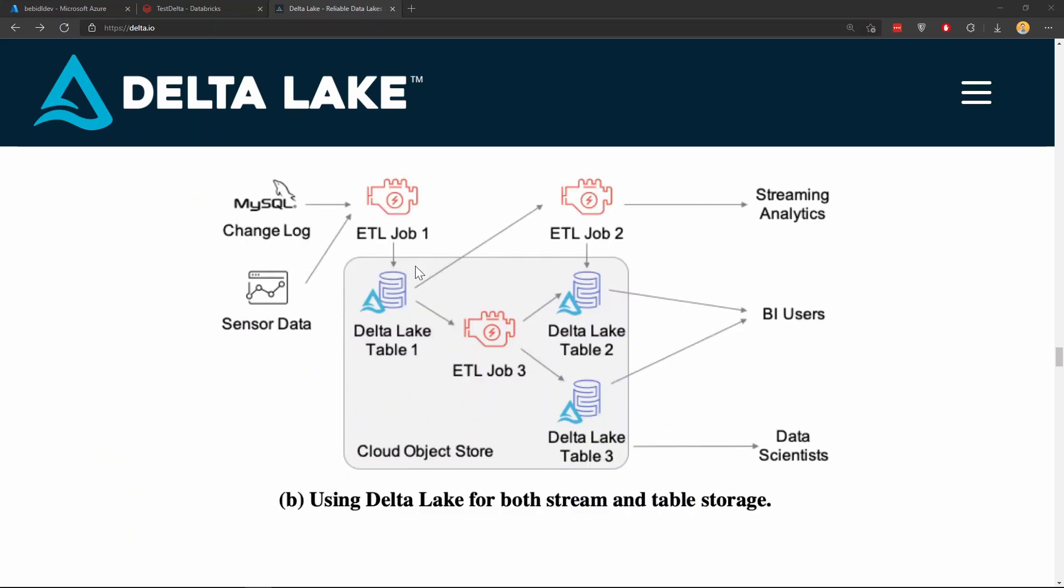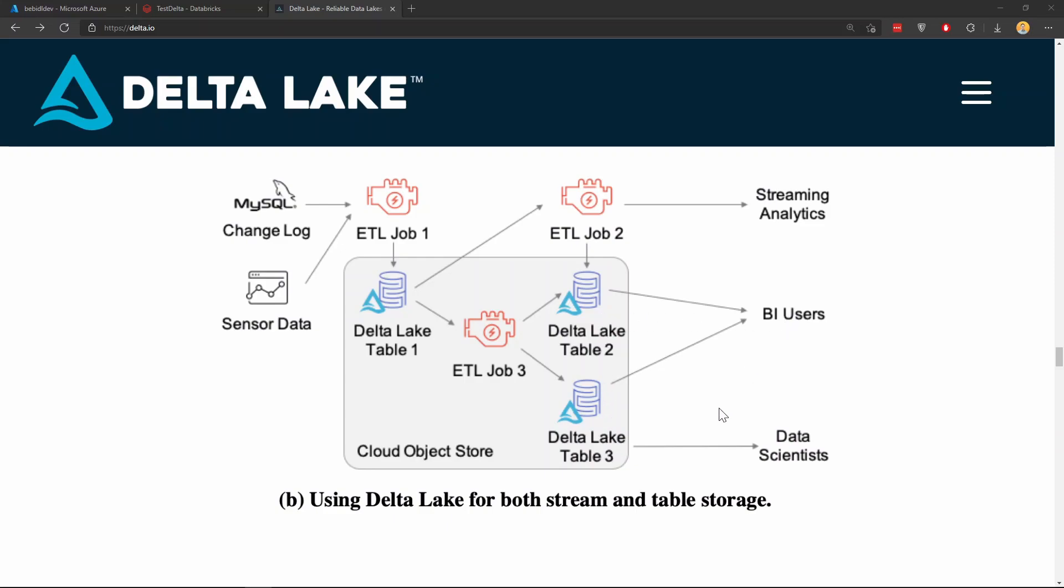So instead of having sort of two lanes, two pipelines, you have one ETL job goes to the cloud object store or data lake. Then within here, you just have one Delta Lake table. And whether that Delta Lake table is going to stream directly, or it is updated again into another Delta Lake table and then be consumed by different people. So that is the first and my favorite reason why you want to adopt this Delta Lake.